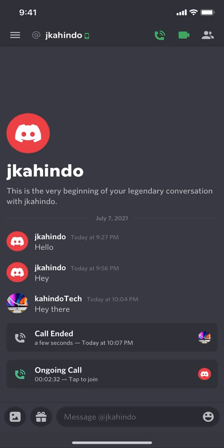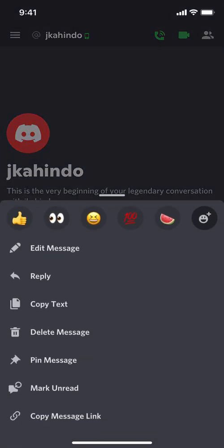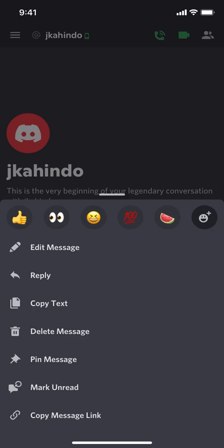Once you open up your Discord app, you're going to tap on the message you want to delete. Discord is kind of unique because once you tap on a message, you are only deleting your own message.